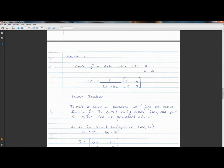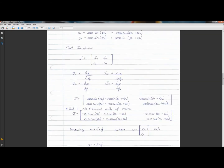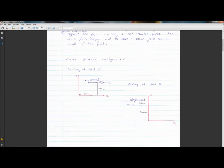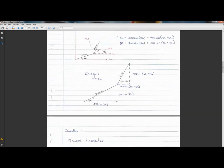The starting configuration is at (300, 200) — that's the starting point. We're told to assume that theta one will be zero degrees and theta two will be 90 degrees. Hopefully if you looked at problem set two you understand how theta one and theta two work. Theta one is zero degrees, theta two is 90 degrees.